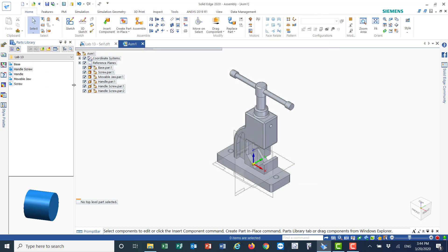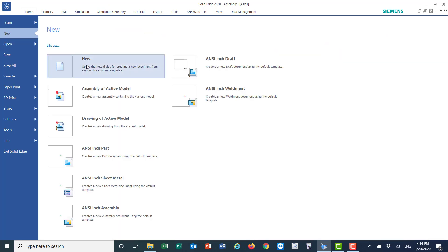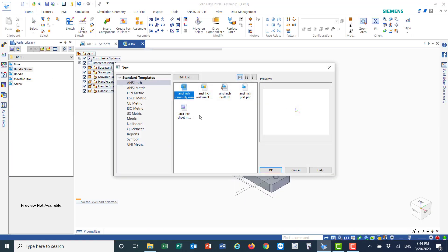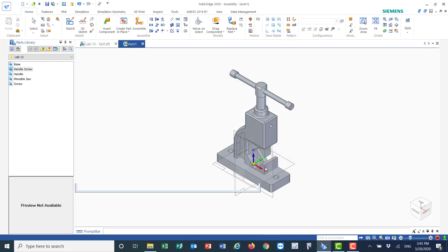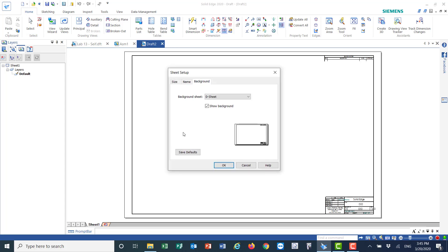Now I'm going to open the draft sheet. I'll select New, and the draft sheet will be in English, so I'll say OK. Double-click to get Size B.